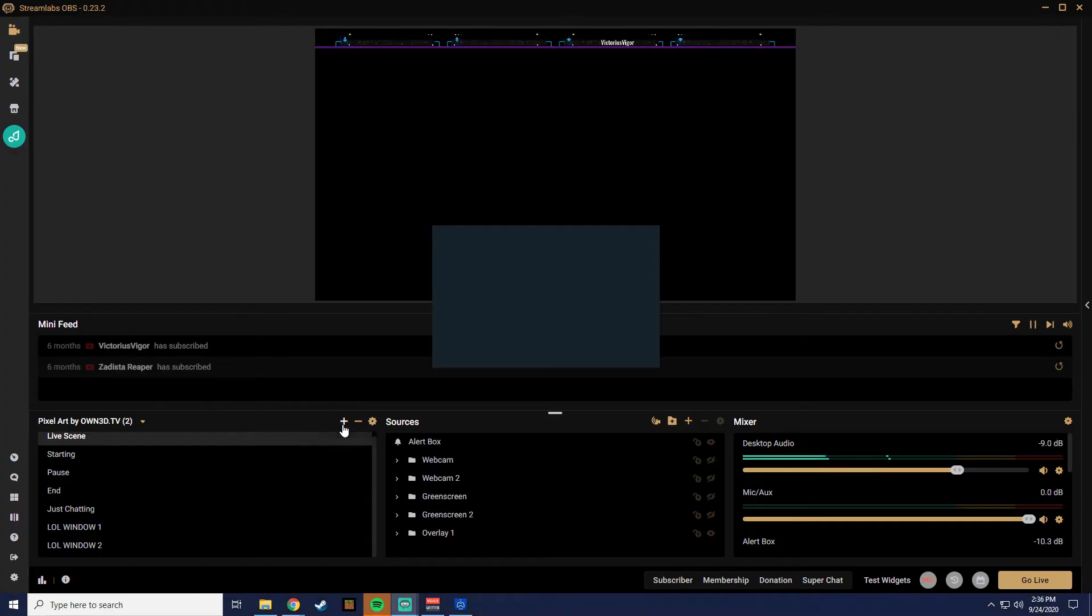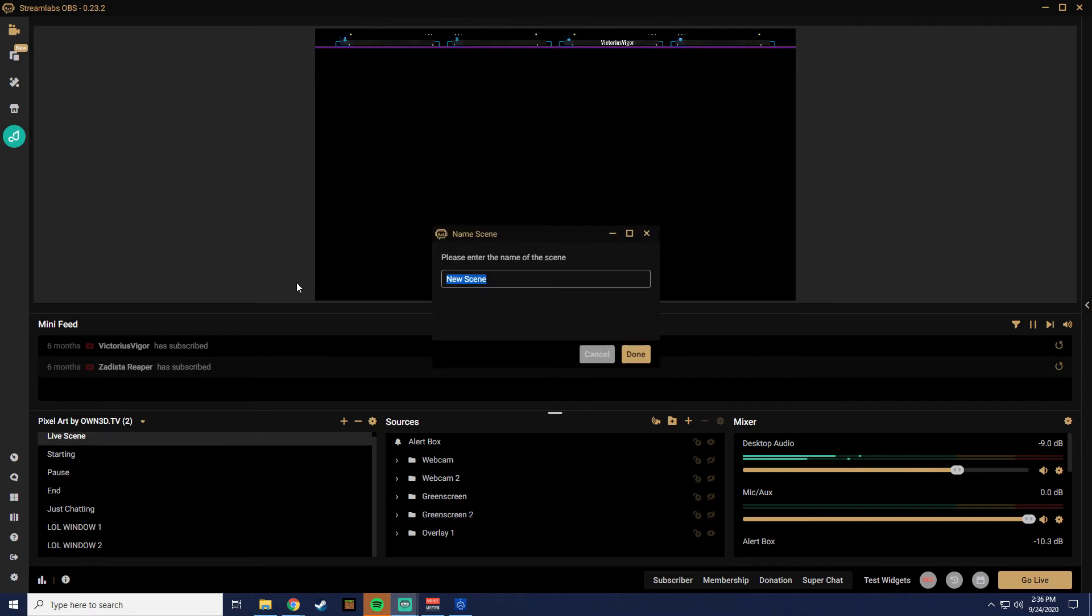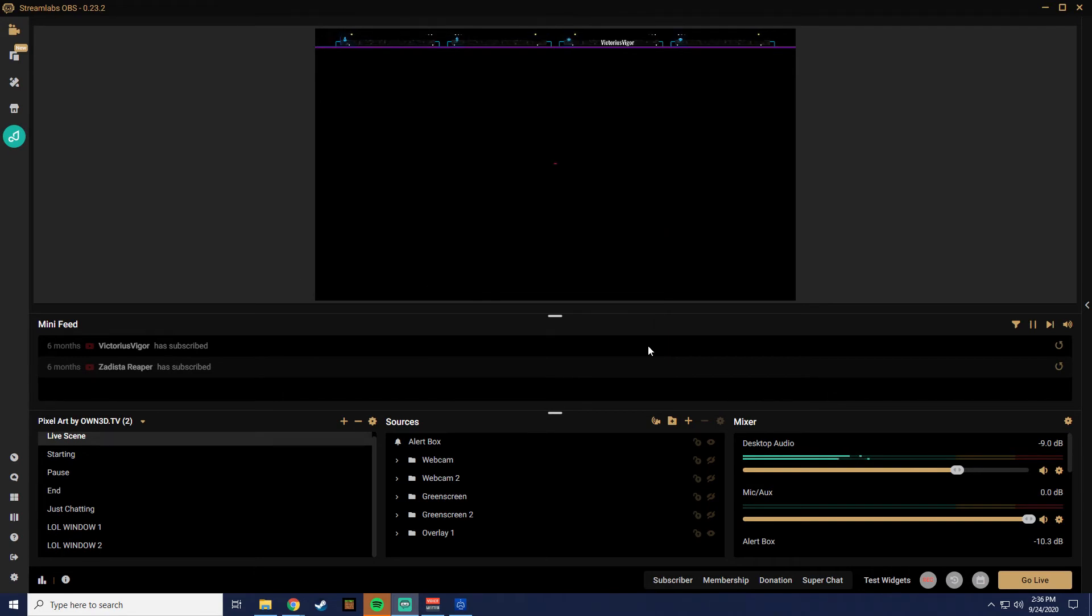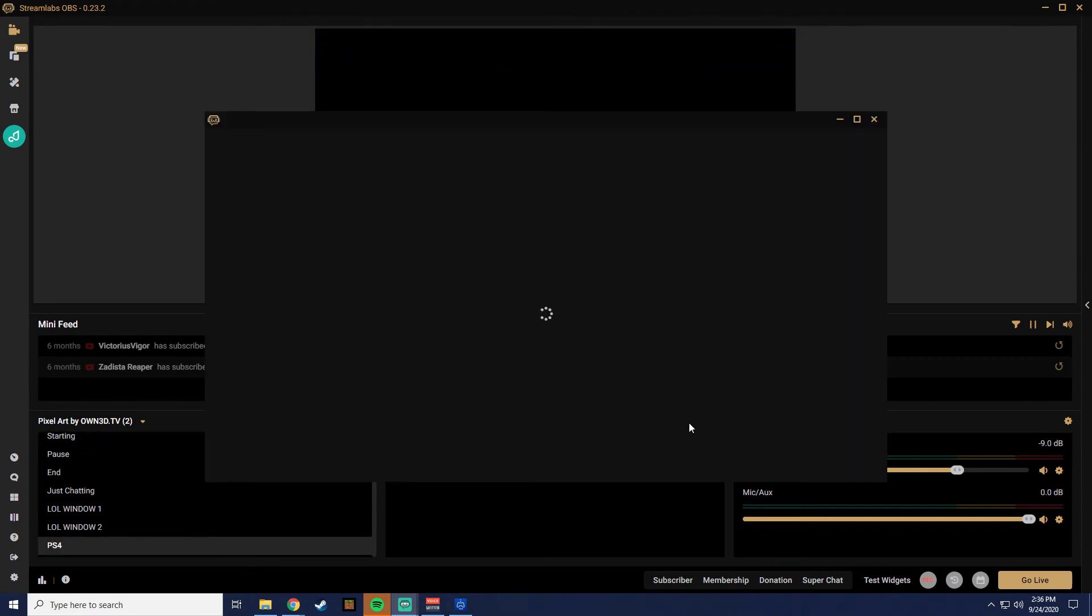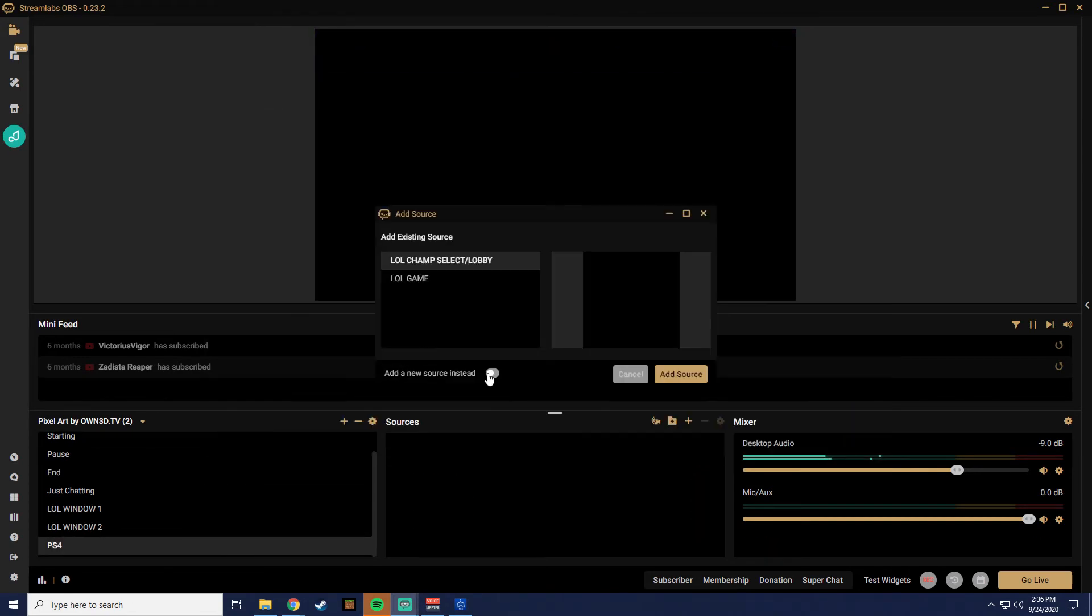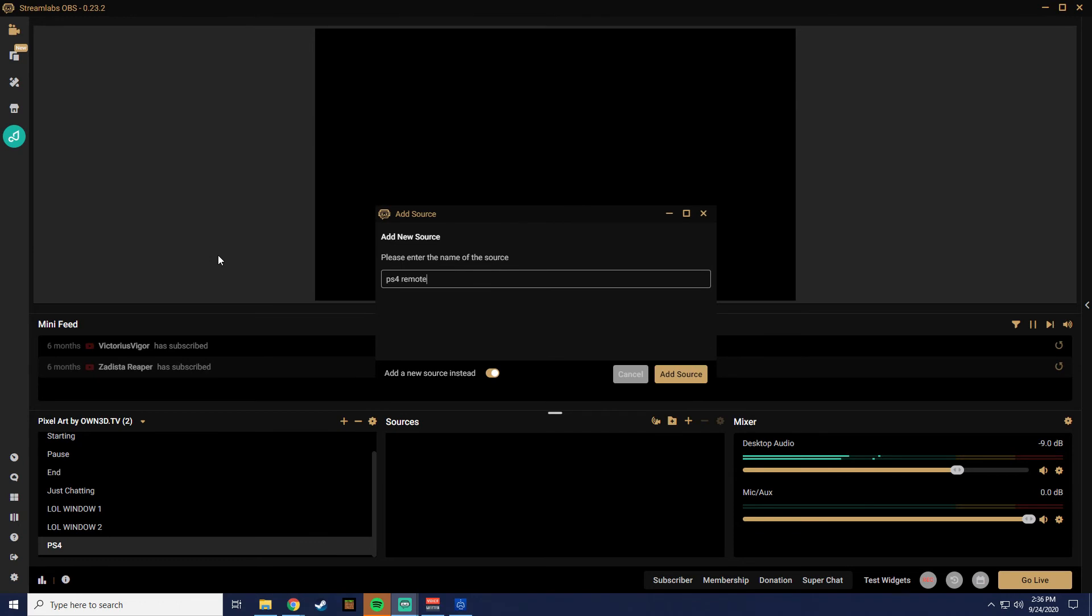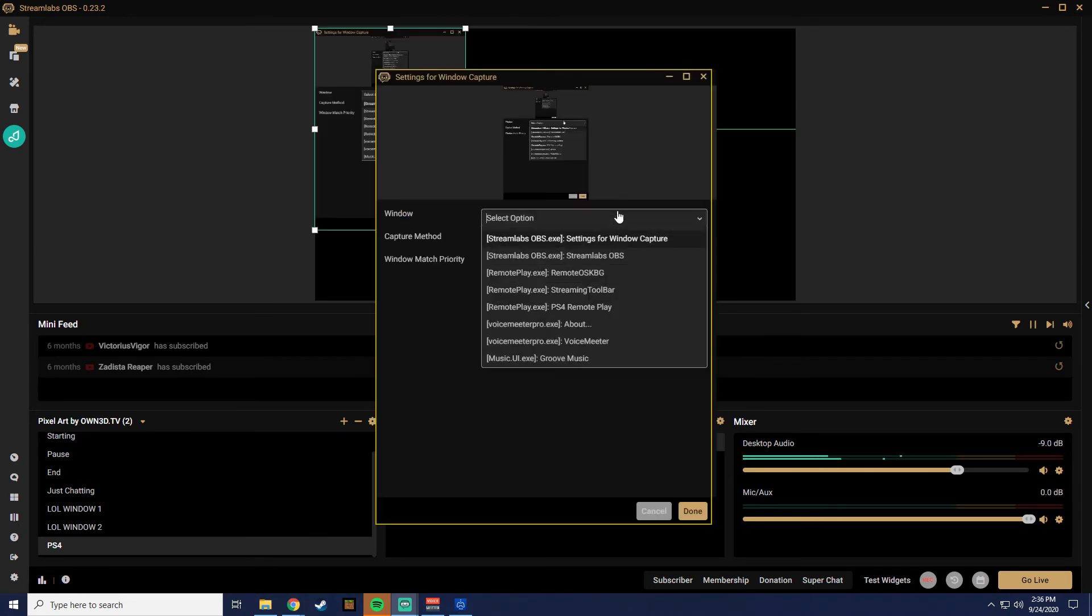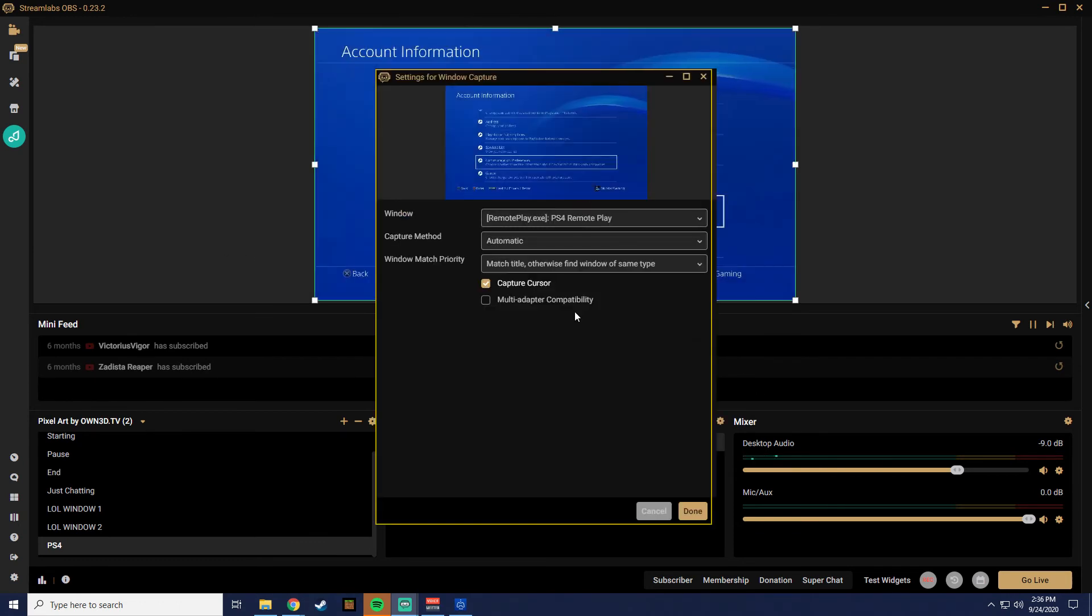Now open Streamlabs OBS and add a scene and name it PS4. Then add a new source window capture and name it PS4 Remote. Then choose the PS4 Remote Play in the window capture and there you go!